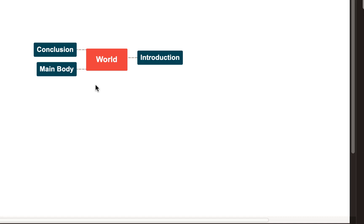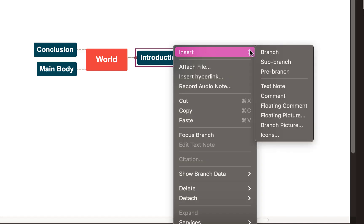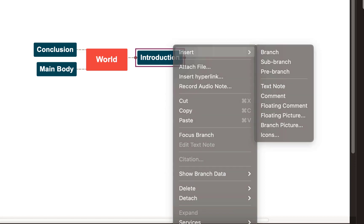There we go — I've got a basis and outline for an essay. Now if I select Introduction, I could add a text note. I find it easy to right click and select there to add your options, as it keeps you focused on your map.